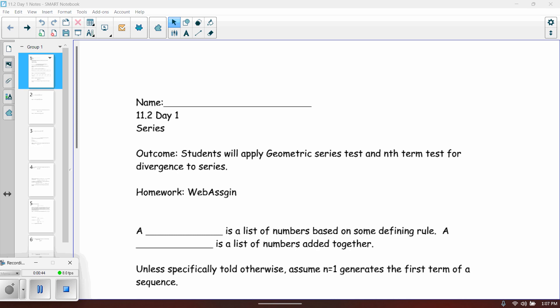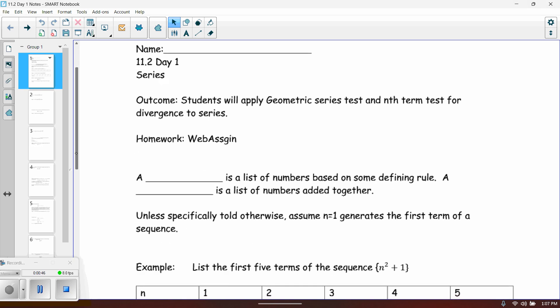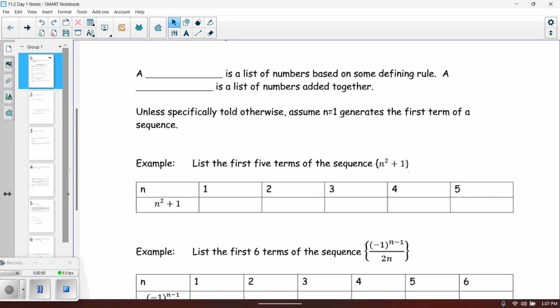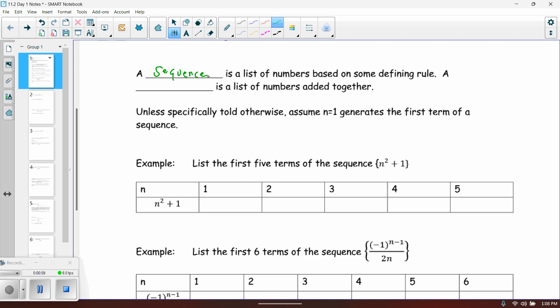Let's talk about what we learned in 11.1 — a sequence is just a list. A sequence is a list of numbers based upon some defining rule. The difference between that and a series is that a series takes that list of numbers and adds them together. So a series is a sum.